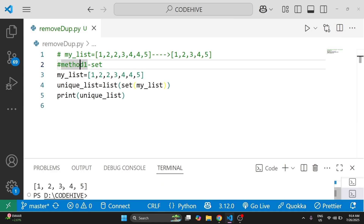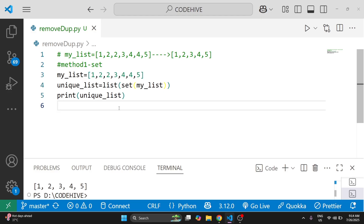You can see we are getting 1, 2, 3, 4, 5 as our output. We convert the list to a set — a set is a built-in data structure that stores only unique values, so all duplicate values are removed by the set function.